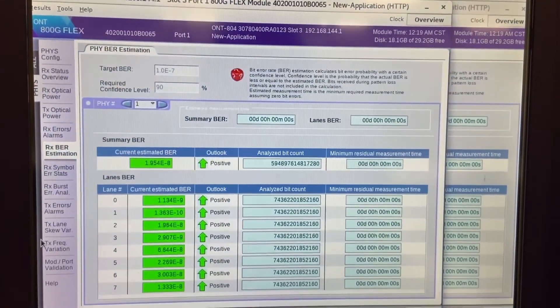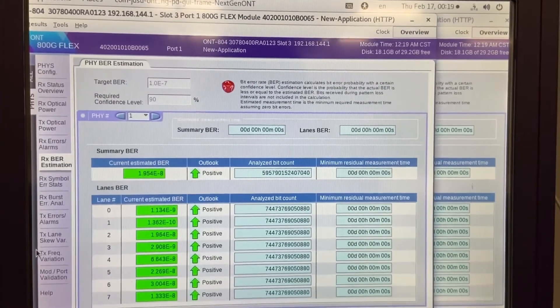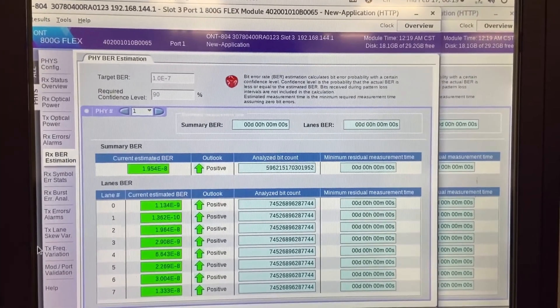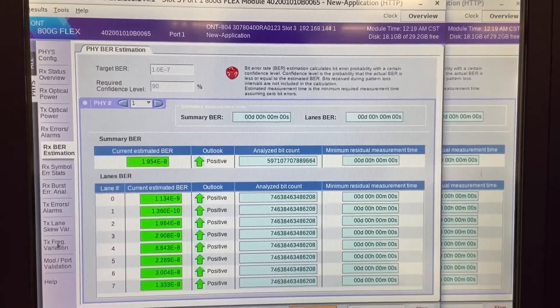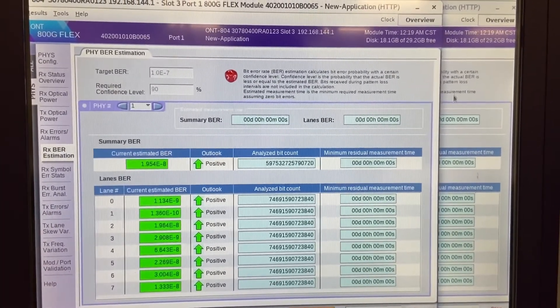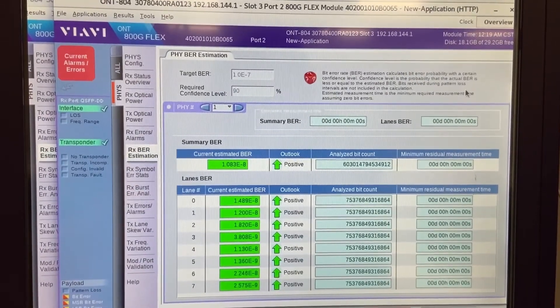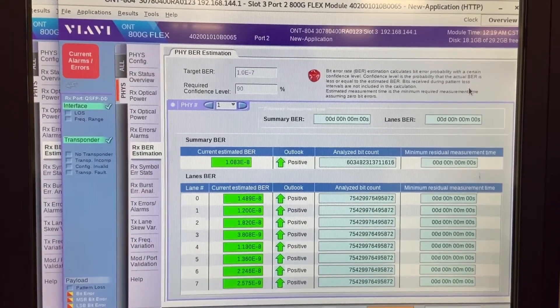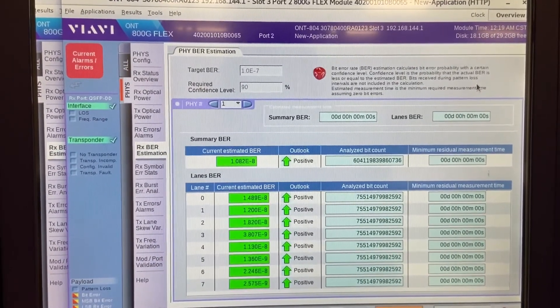Here we can see the bit error rate performance of the first module with perfect bit error rate values in the range 10 to the minus 8 or better. And then the second module showing similar results.